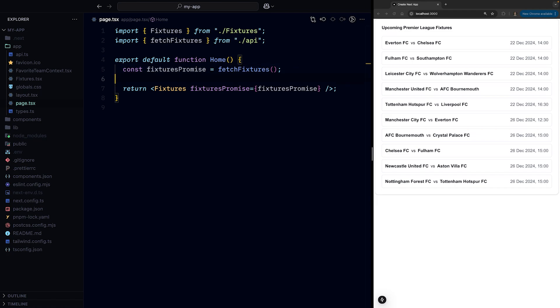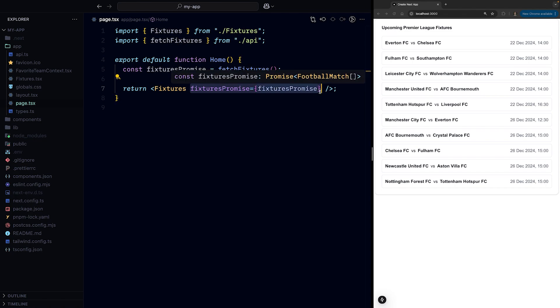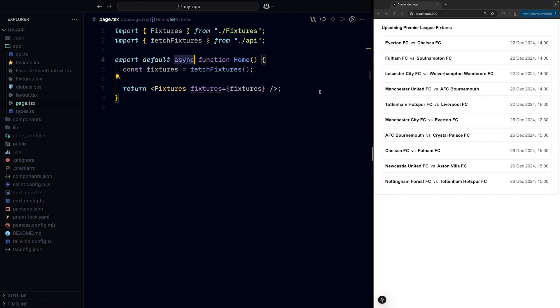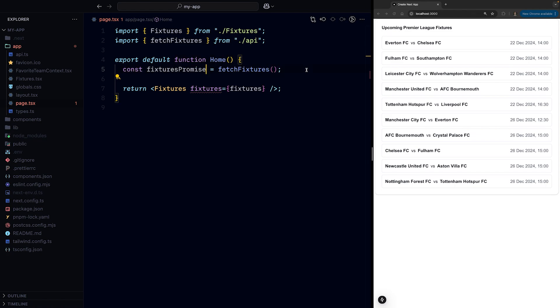Now the most important question is, but why the heck would we want to pass a promise from the server component to the client component, instead of simply awaiting the promise on the server like we did initially? That's a great question that neither I nor React docs have a good answer to, but I'll try anyways.